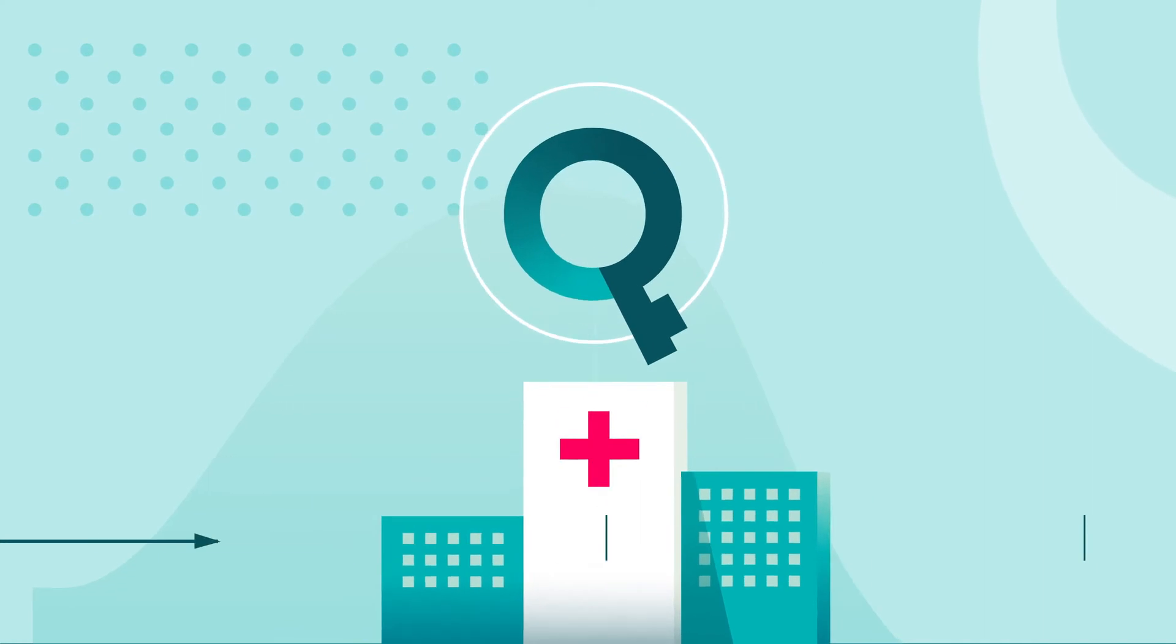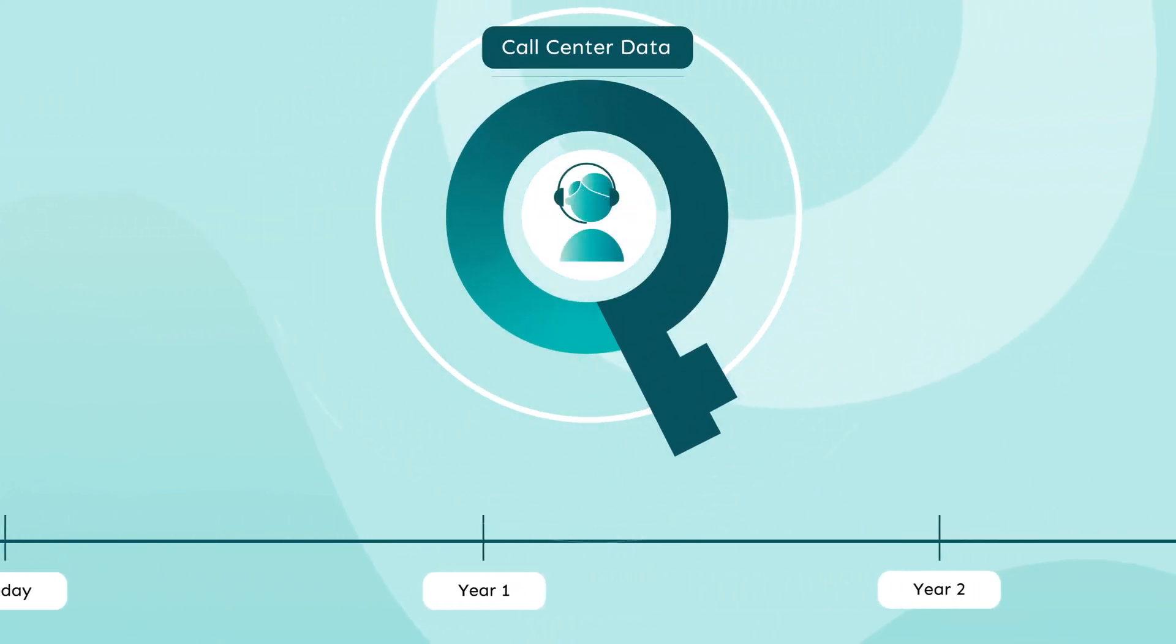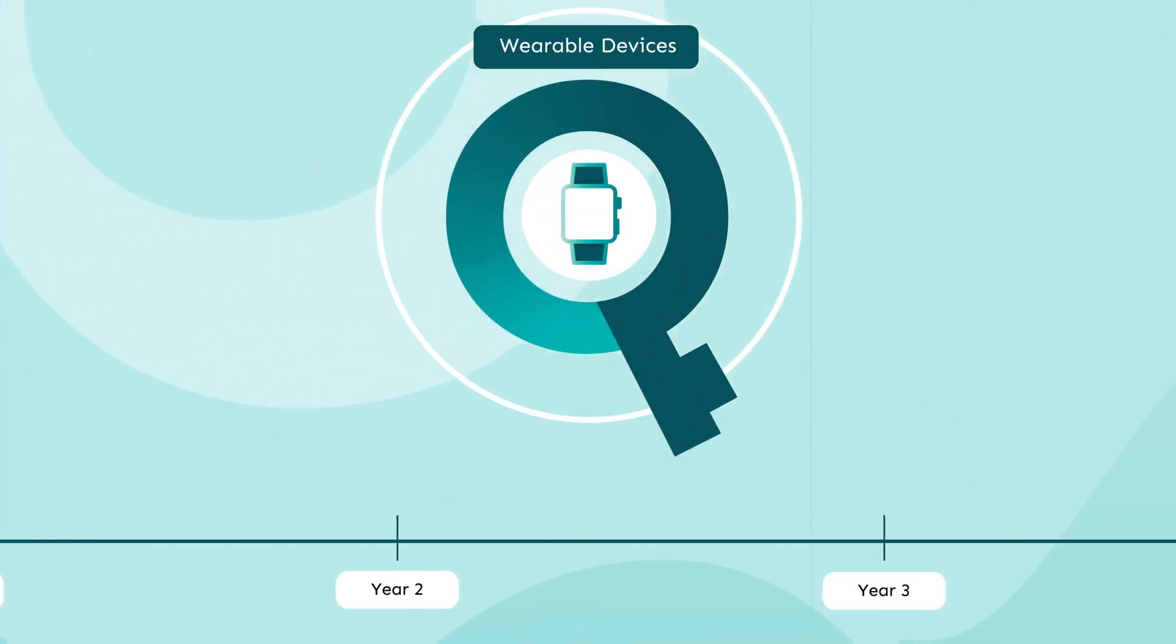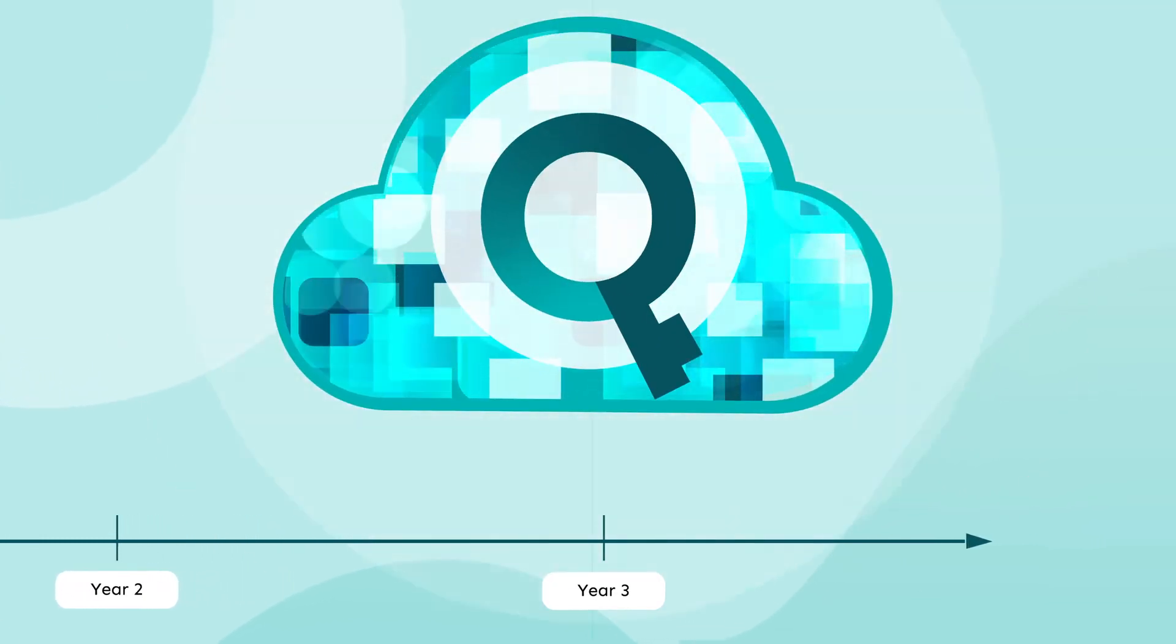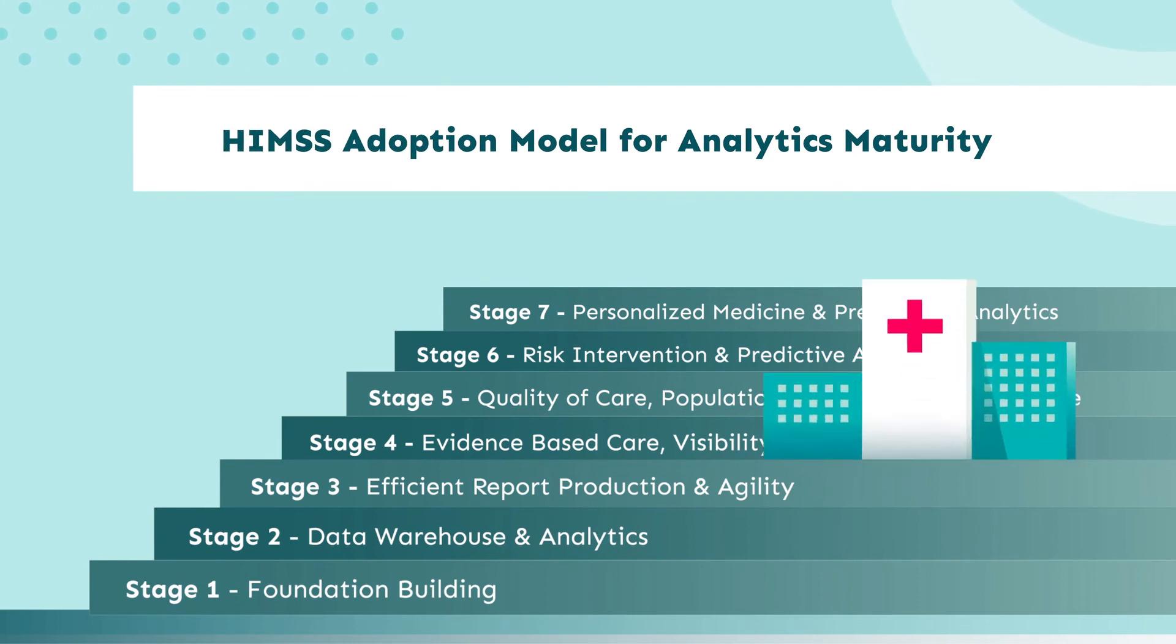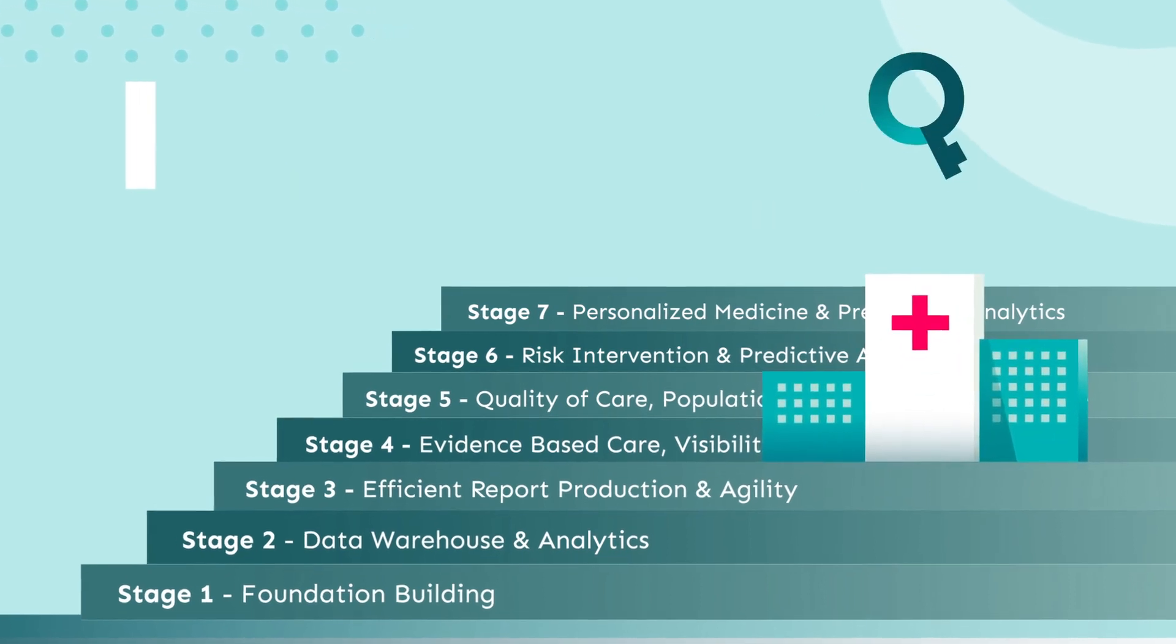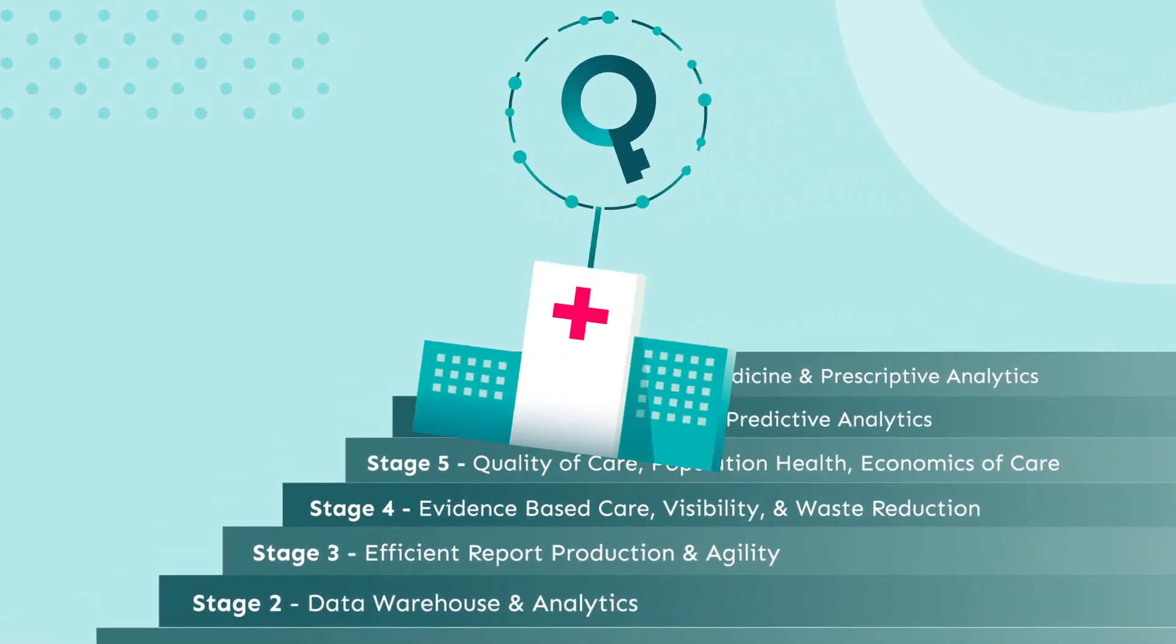Quirky allows an organization to smoothly transition into the use of big data analytics before the ever-evolving industry forces it to. Regardless of an organization's current stage in the analytics maturity model, Quirky can help fill the gaps and make the organization data ready for the next stage.